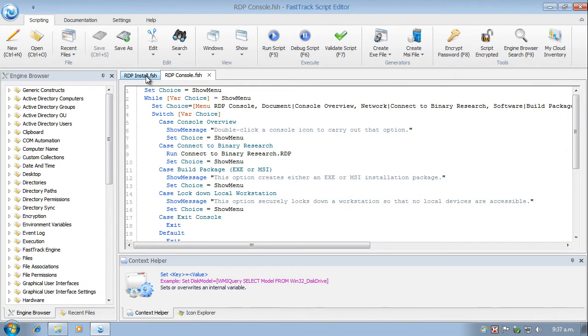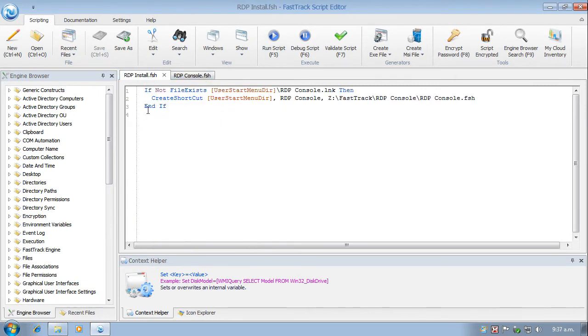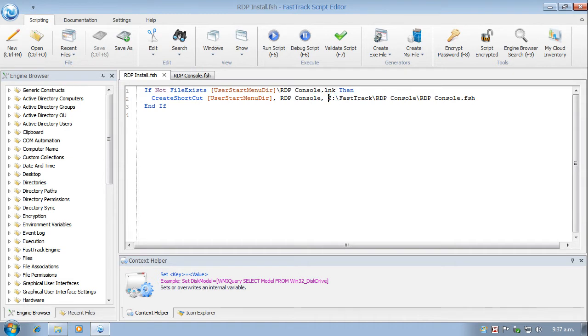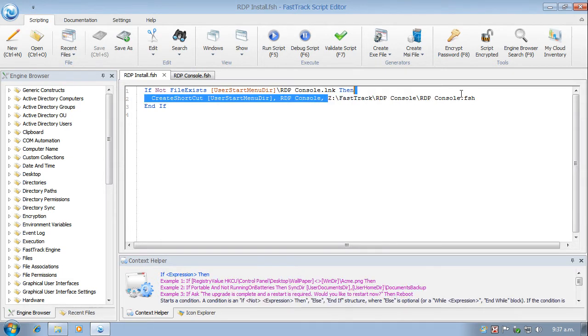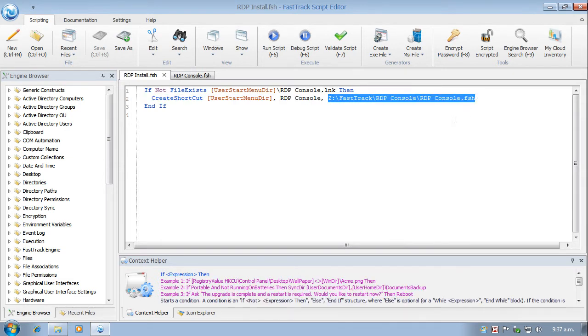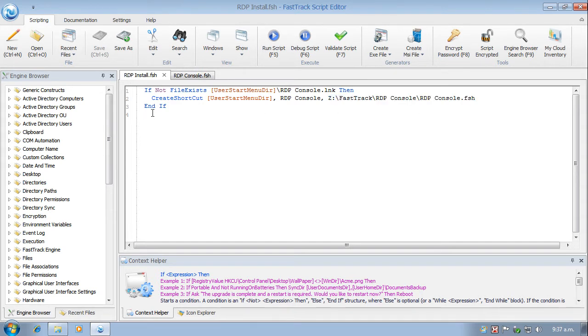So to do that, I'm going to use a second script, which is even simpler. And I'm going to use a shortcut called rdpconsole.lnk. And all that does is provide a link to this file here, which is in a centralized location, public location, called rdpconsole.fsh. That's the script we were just looking at. And that's in a public location that everyone can get at. So the install script simply creates a shortcut which links to the console.